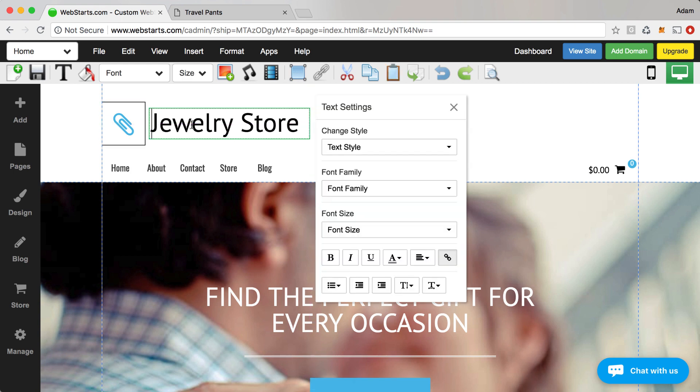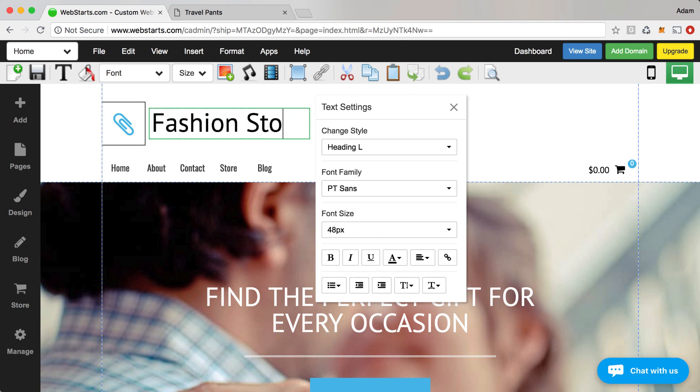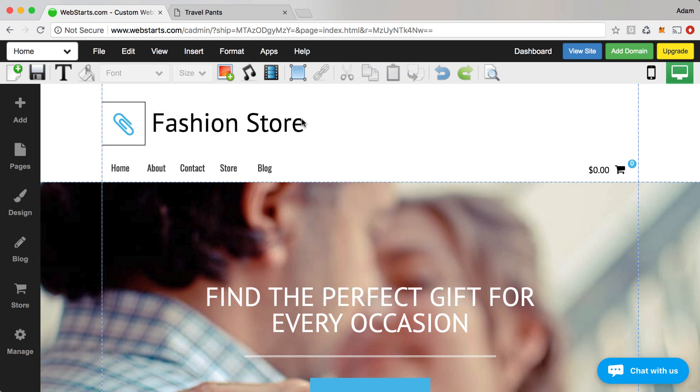Next double click on the text that says jewelry store and we're just going to change that to fashion store. So you can customize that to be your own company name of course. I'm just using fashion store as a company name. It's somewhat generic but it'll do.